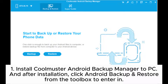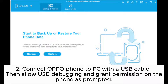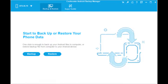Step 1: Install Coolmuster Android Backup Manager to PC, and after installation, click Android Backup and Restore from the toolbox to enter in. Step 2: Connect OPPO phone to PC with a USB cable, then allow USB debugging and grant permission on the phone as prompted.